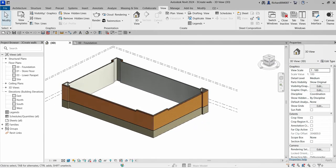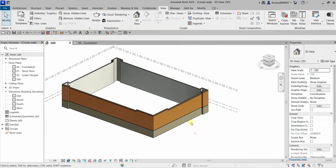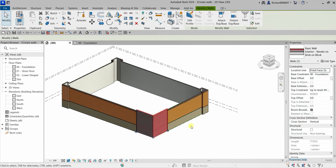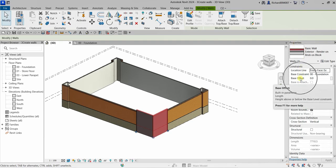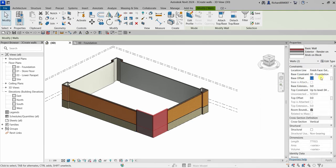Now I'm going to select these two walls — hold Control and click each one. We are going to adjust the base offset property. I want to change the base offset from zero to 4250, press Enter, and there you go — it's now adjusted.